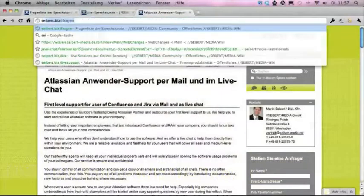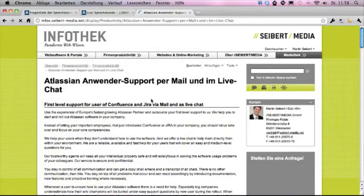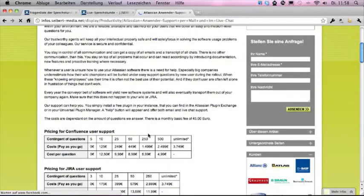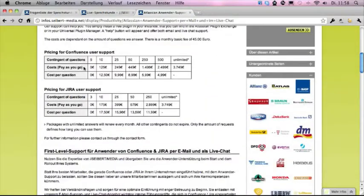Let's look at the info page we've compiled. If you type in seabird.biz/livesupport, you'll be redirected to this page, which is in German and English — focus on the English part. We offer first-level support for Confluence and Jira. You can subscribe for Confluence, Jira, or both, but you'll need to buy two separate contingents since pricing differs — Confluence is a little cheaper because Jira questions are in most cases more complex. You can buy a contingent of 50 answers or 250 answers.